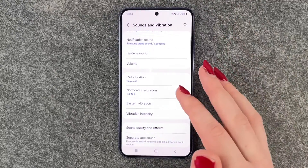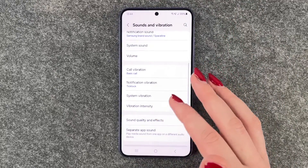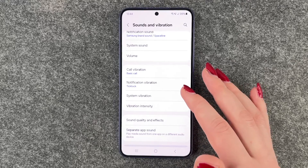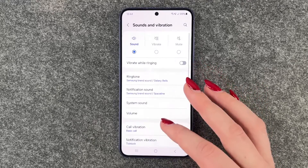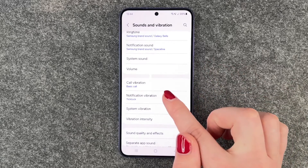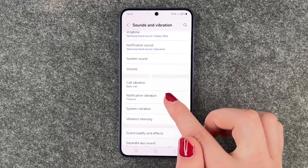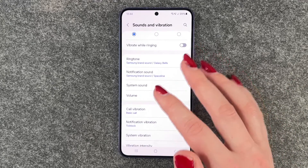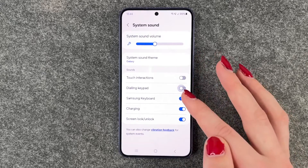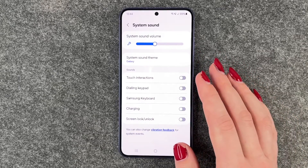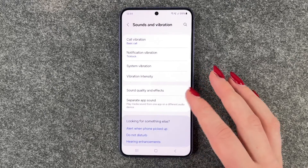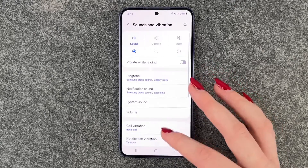The only vibration that can happen is when you get a call or a message or something like that, and you could turn that off as well. When you go to notification vibration, you have system sounds up here again and we can turn that off as well, so then nothing really vibrates anymore.